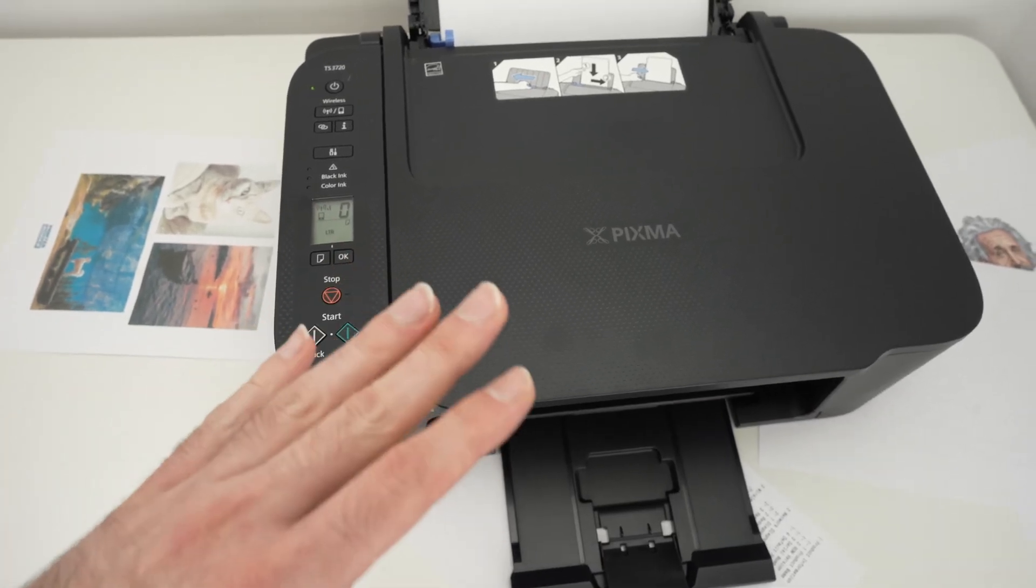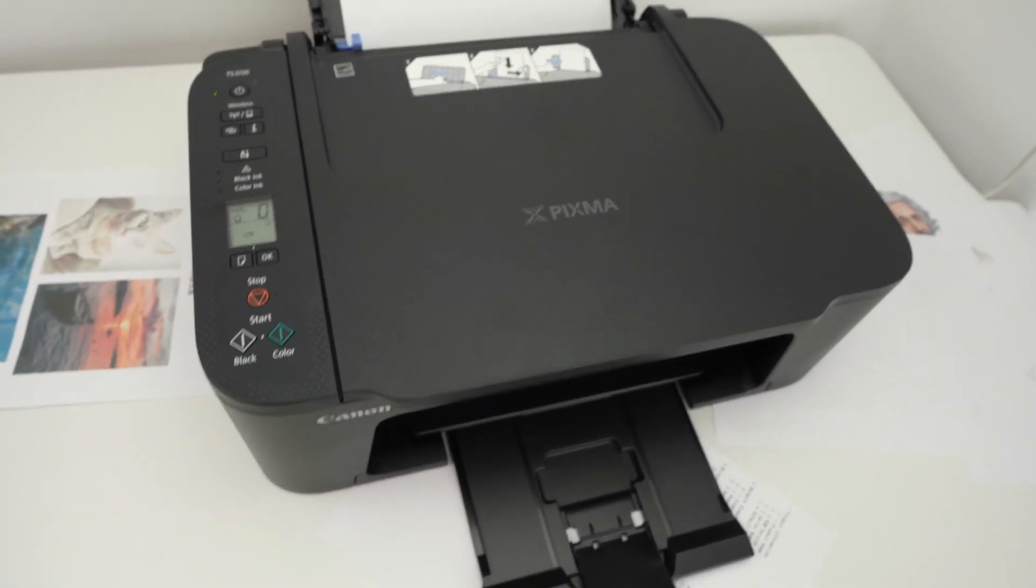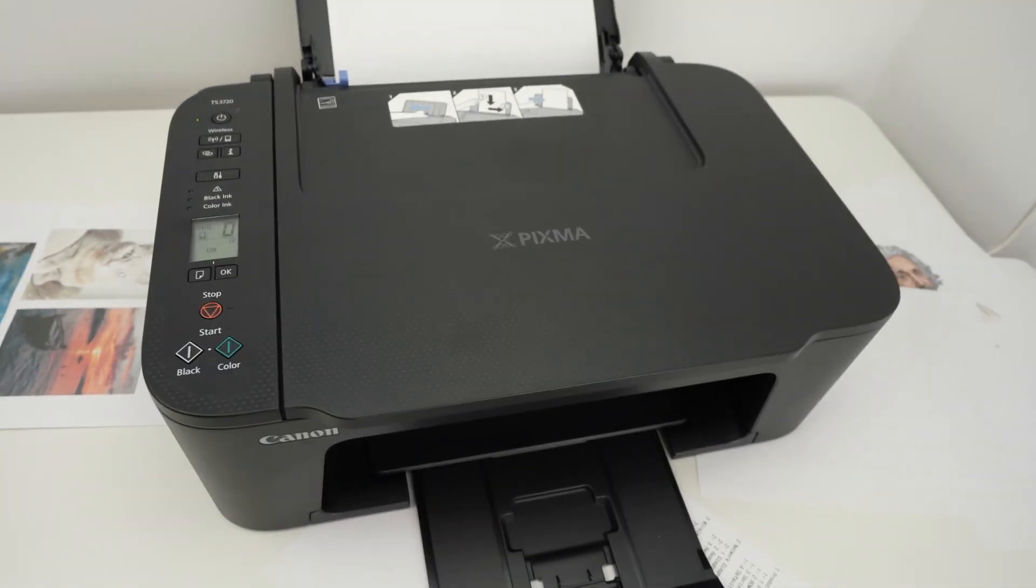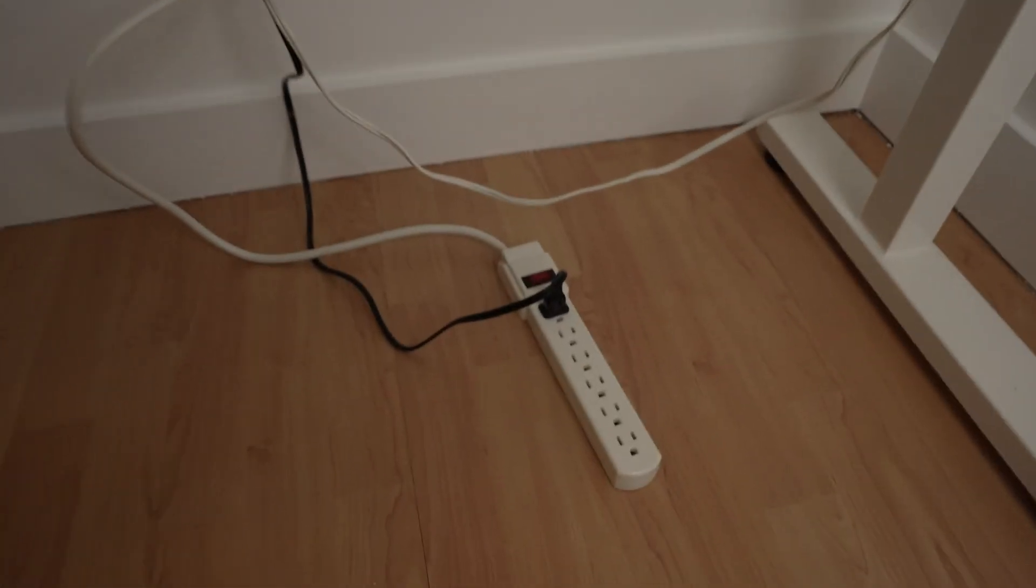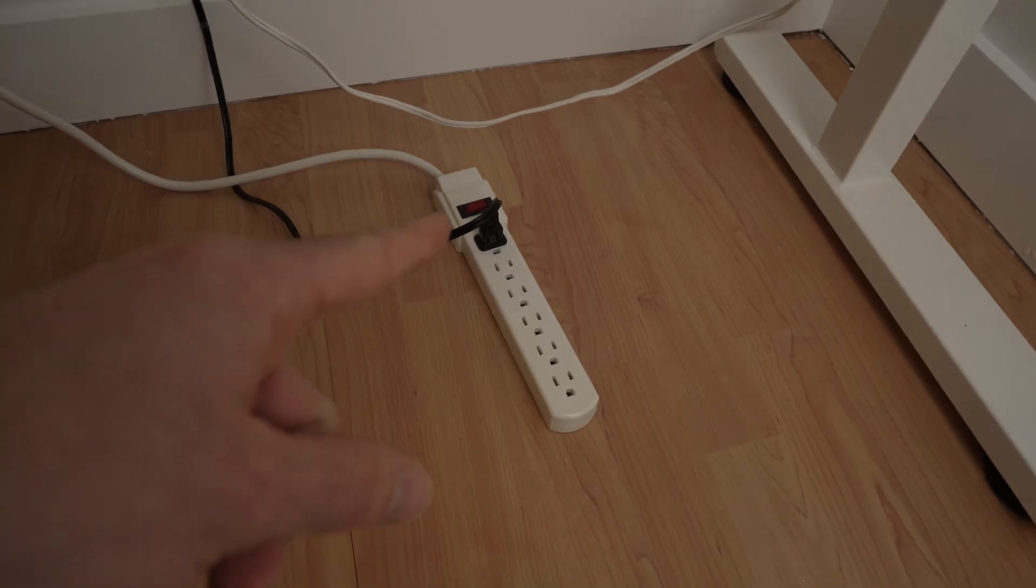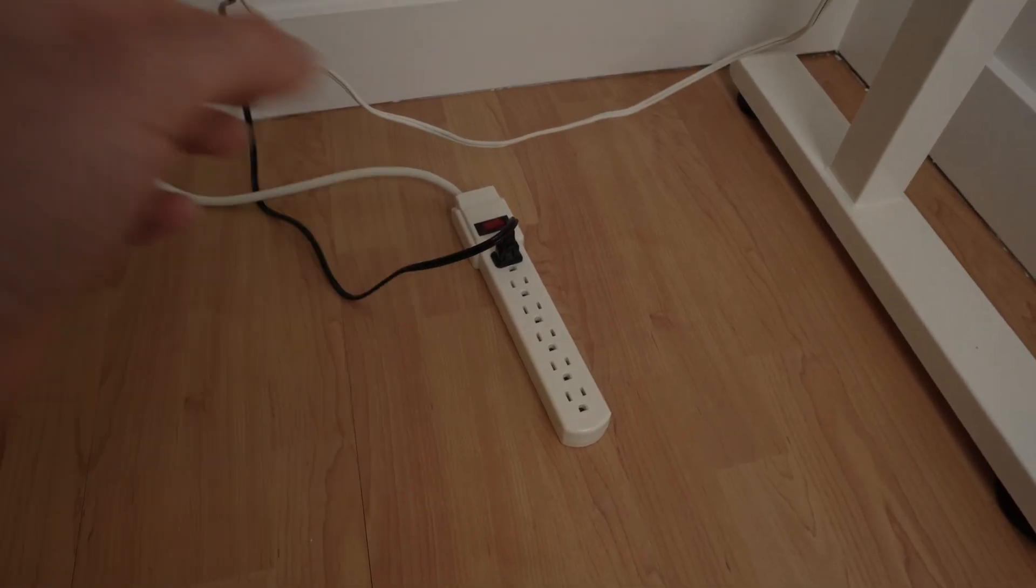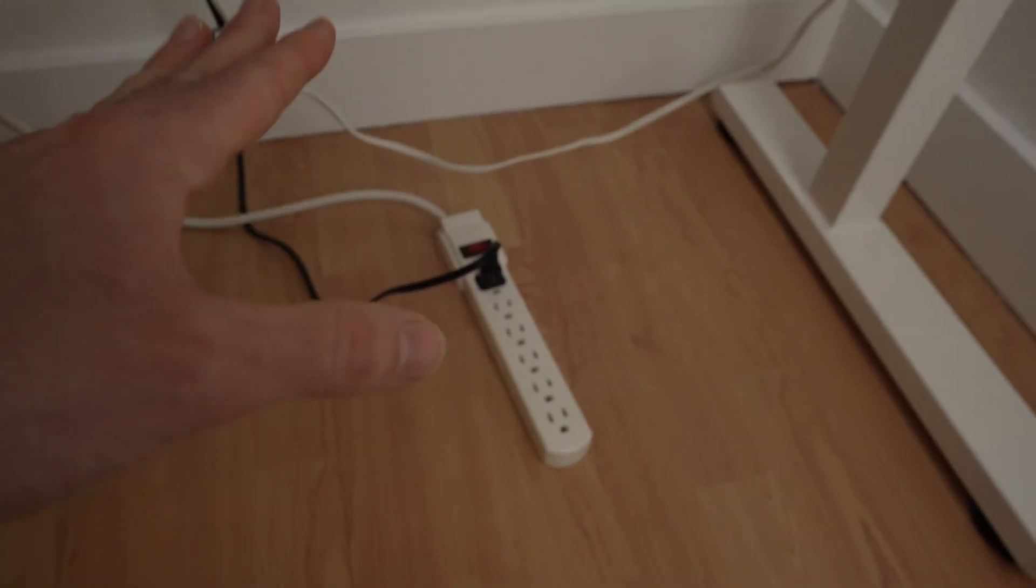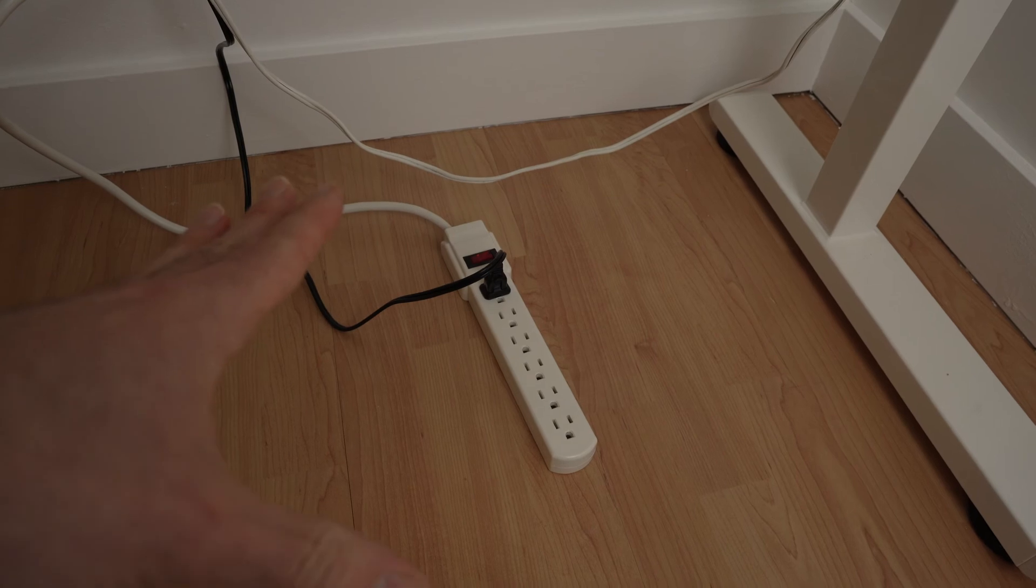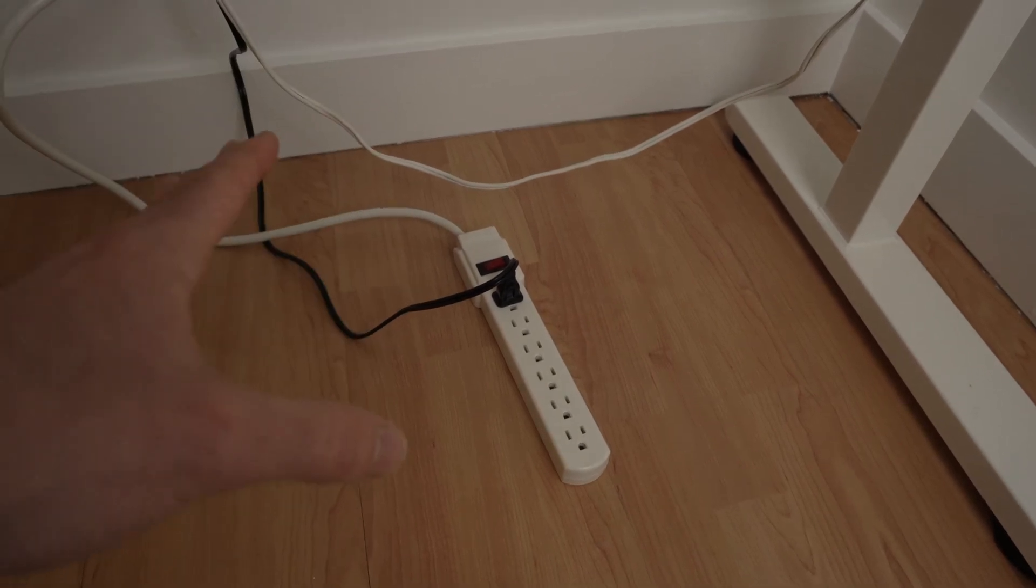First of all and the easiest one is to simply disconnect the printer from the wall outlet. So over here this printer is connected to my power bar. You just need to pull the plug. Wait around five minutes.